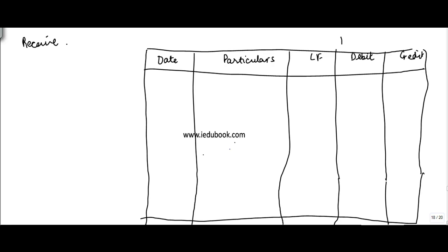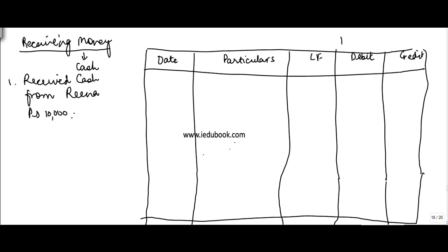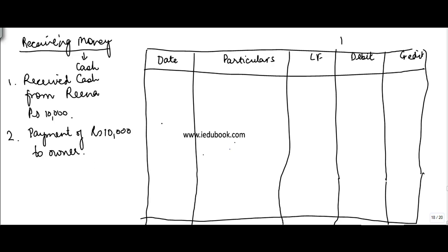Let's see the journal entries relating to receipt of money — receiving money or cash. Suppose you are told: received cash from Rena, rupees 10,000. The other one is drawings — payment of rupees 10,000 to owner as drawings. Let's take them one by one.